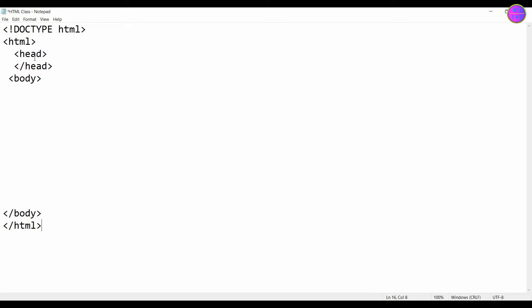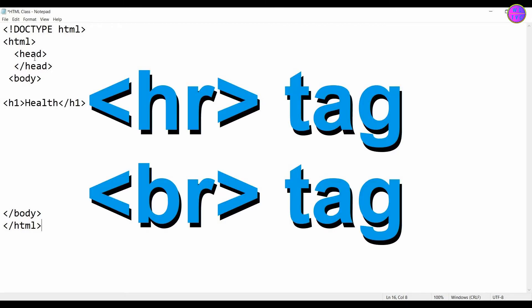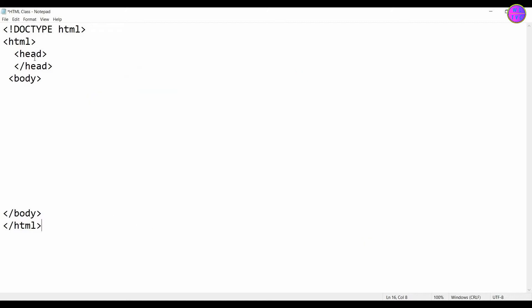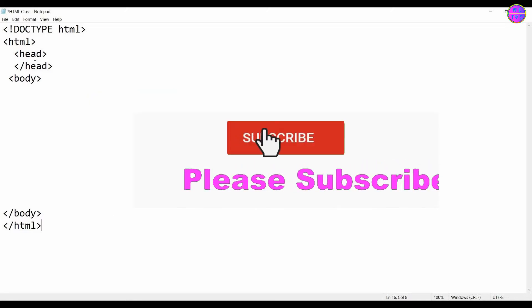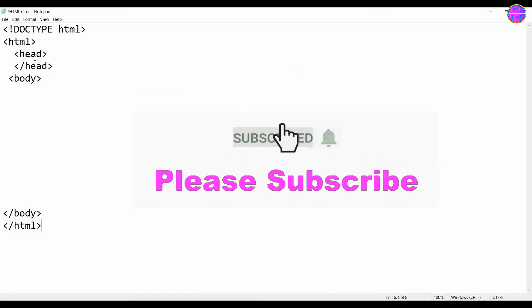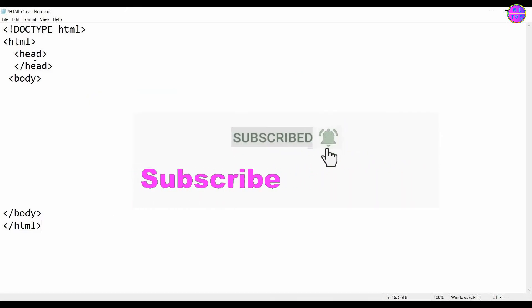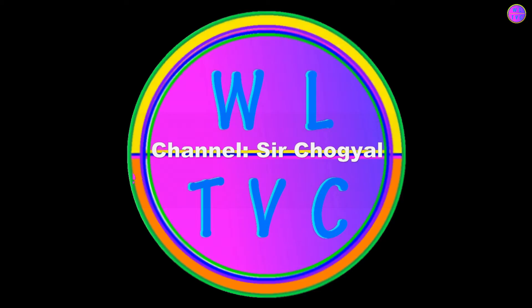In this tutorial let's learn what is hr-tag and br-tag in HTML. Hey everyone, thanks for joining me. If you're new here please consider subscribing.